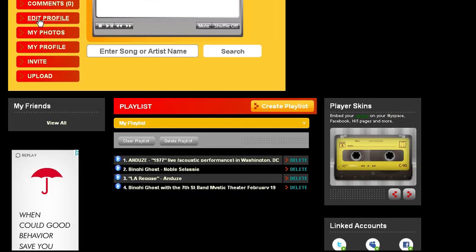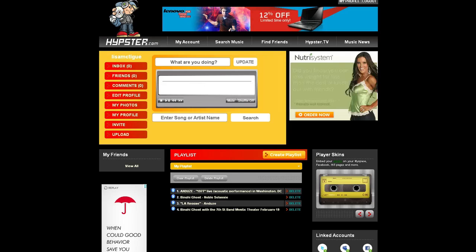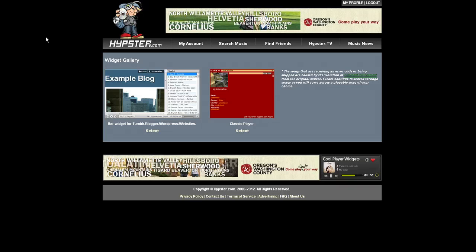So what we need to do is go to the embed code, which I have already opened. It's hypster.com/members/embed.